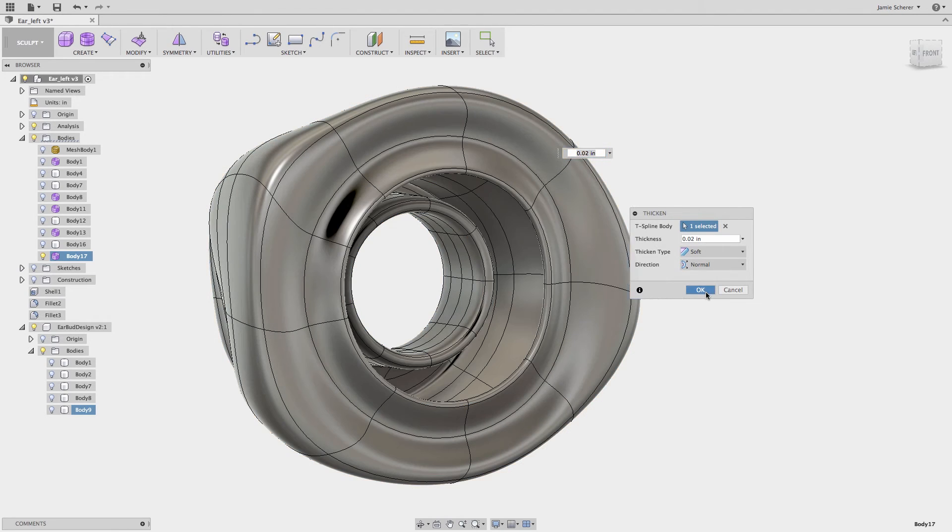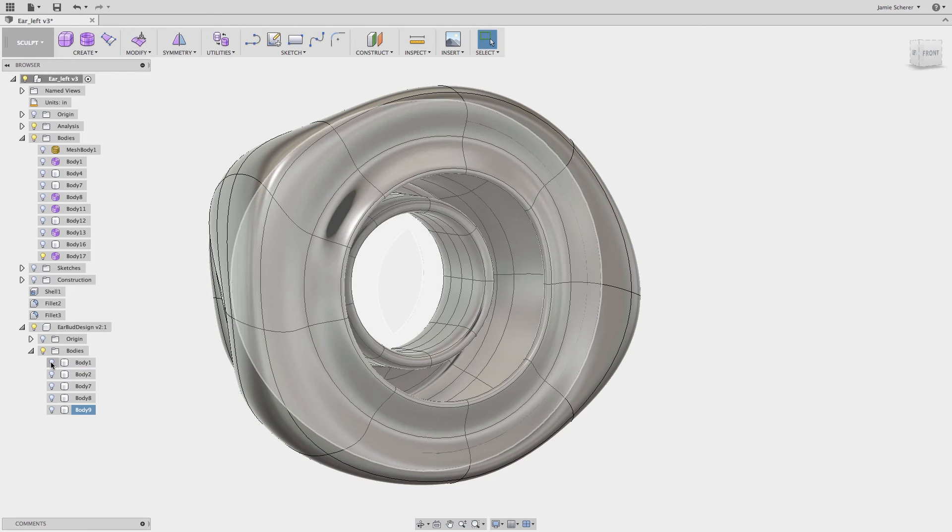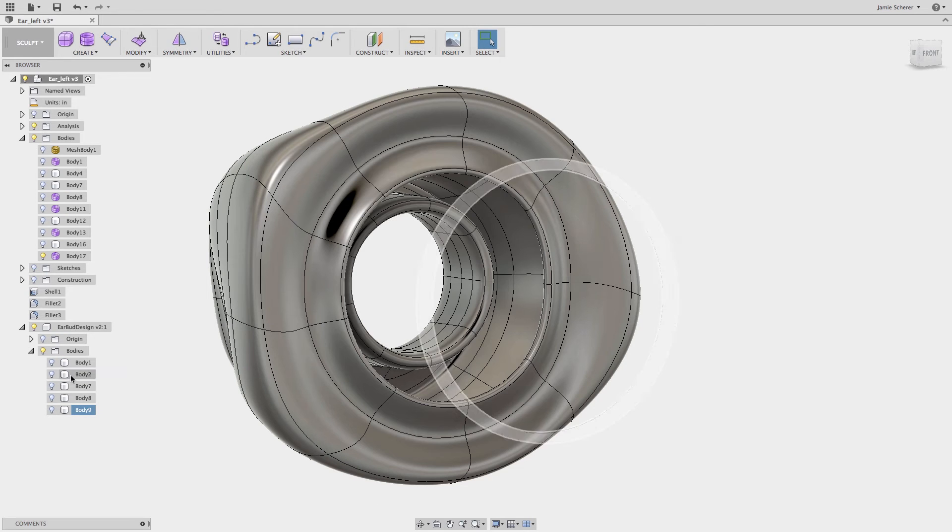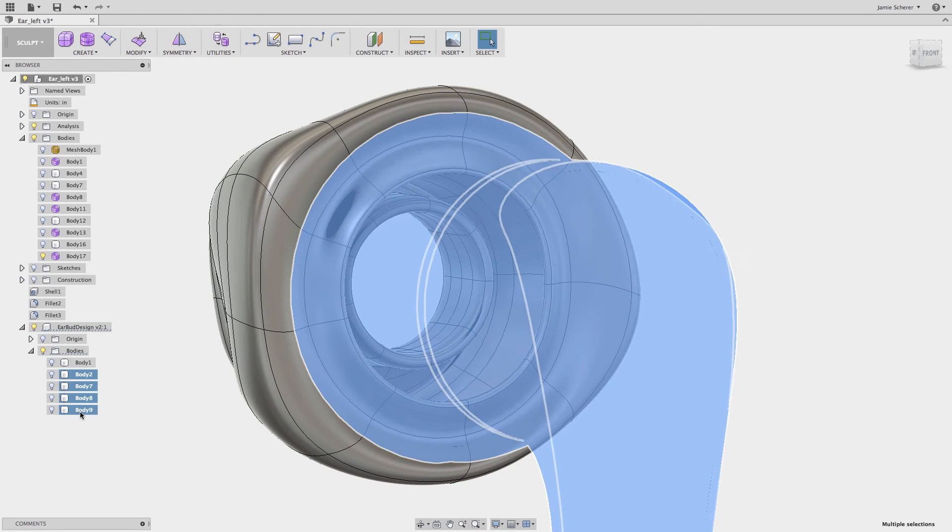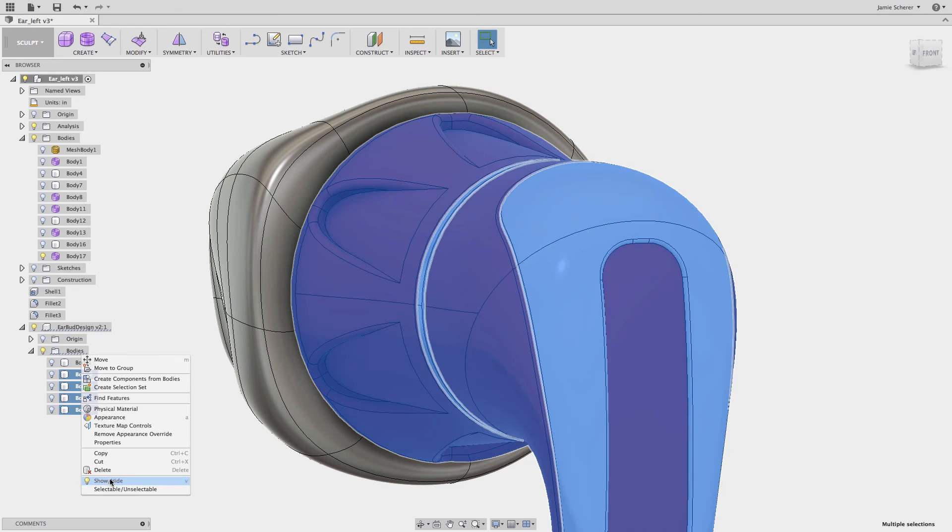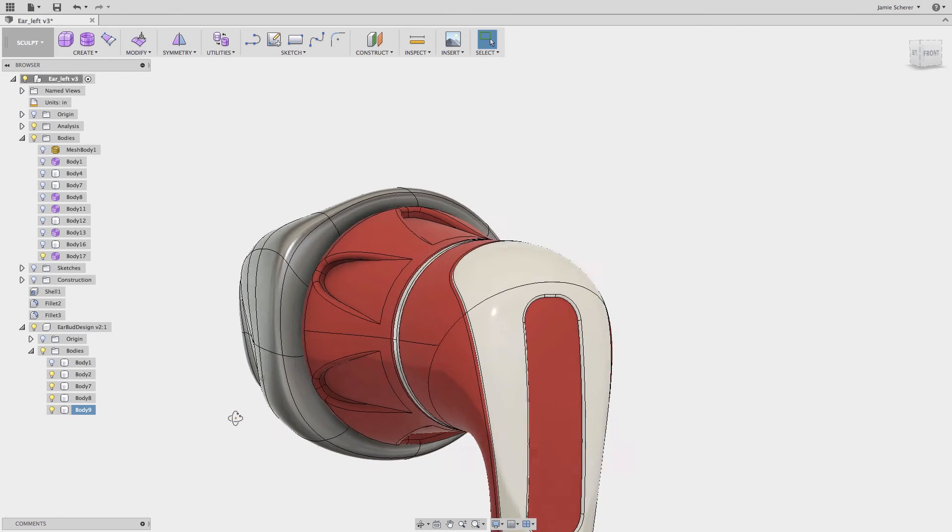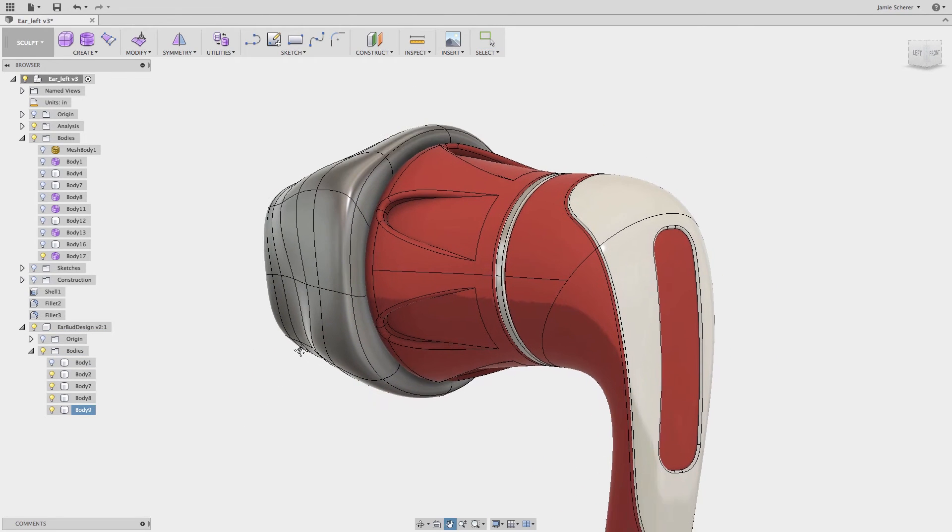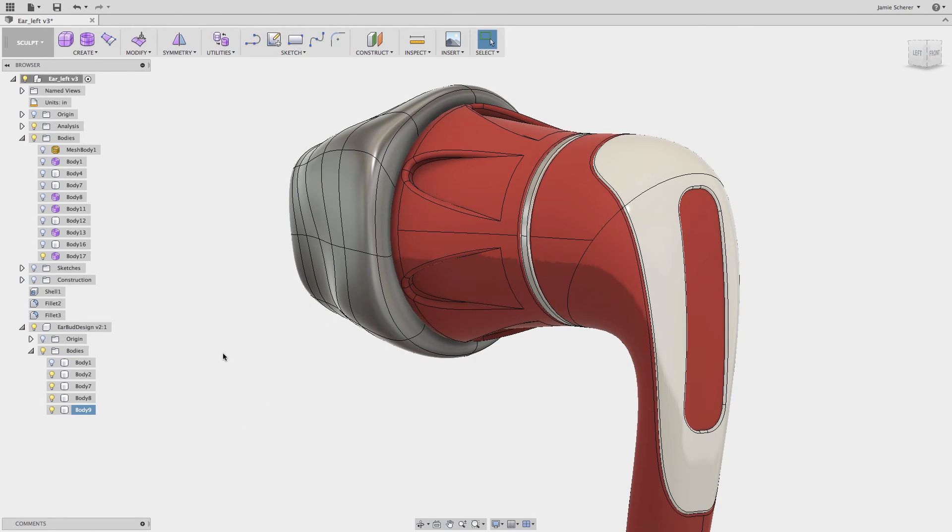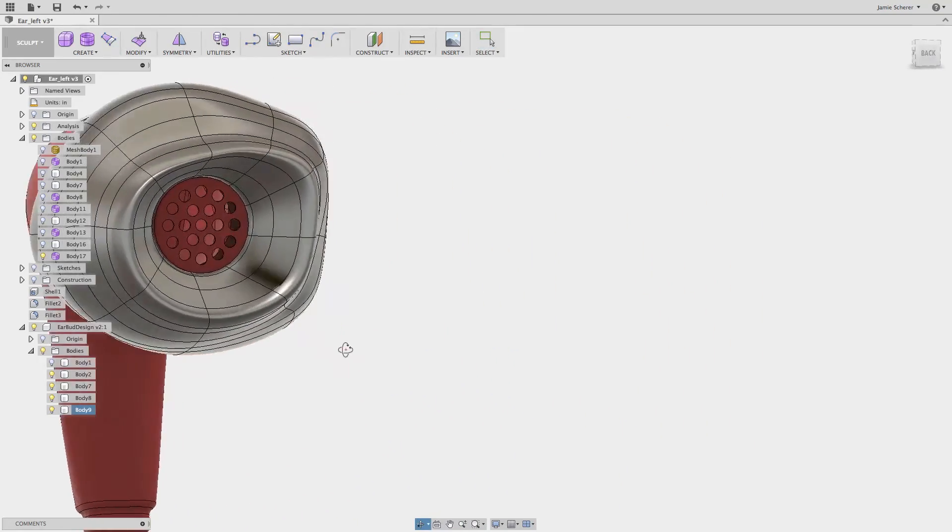To do so I'll use thicken which can be found under the modify menu, and I will give this shell a uniform volume using this tool. Instead I could have patched, stitched, and shelled the geometry all depending on the desired result.